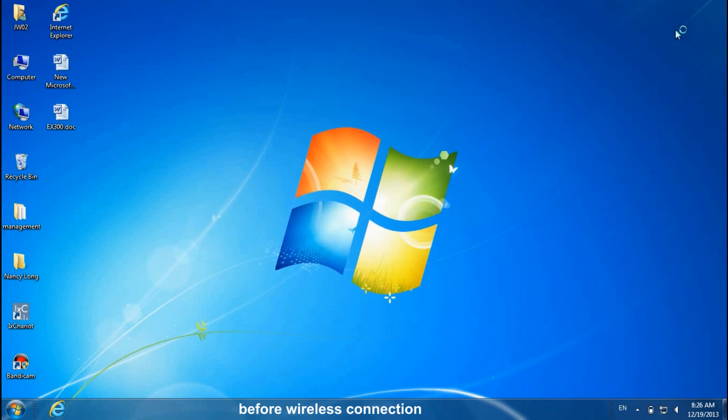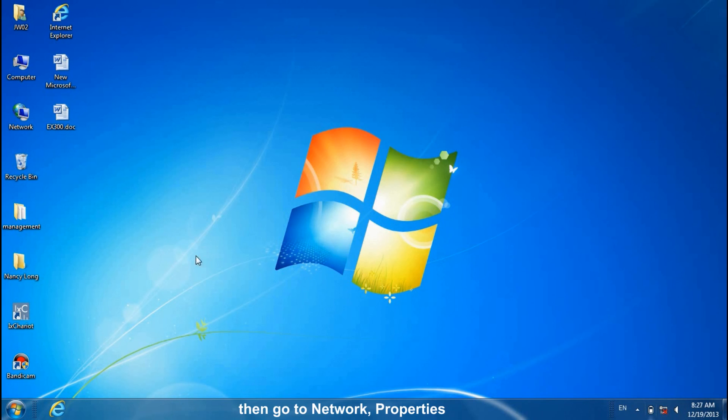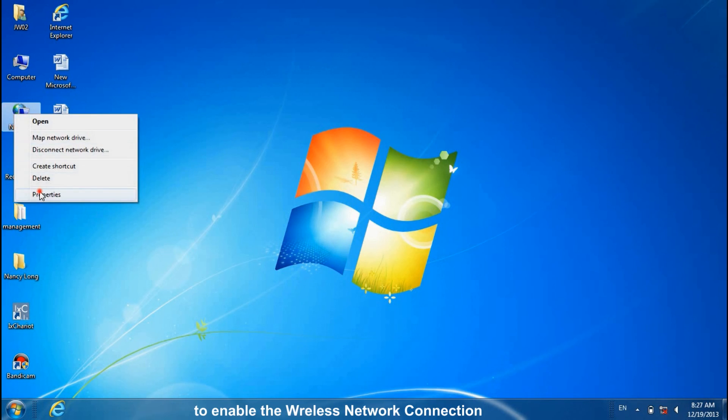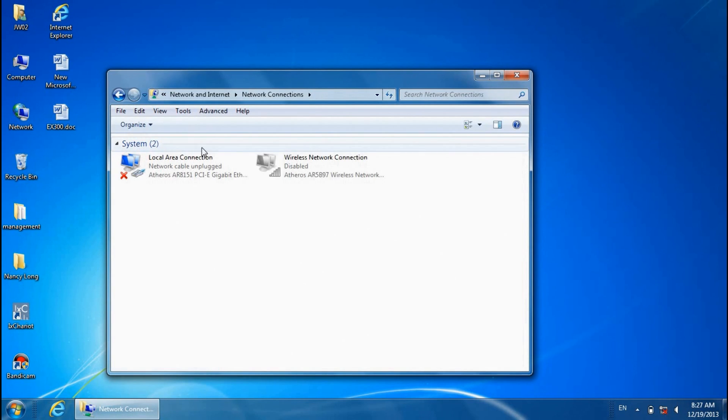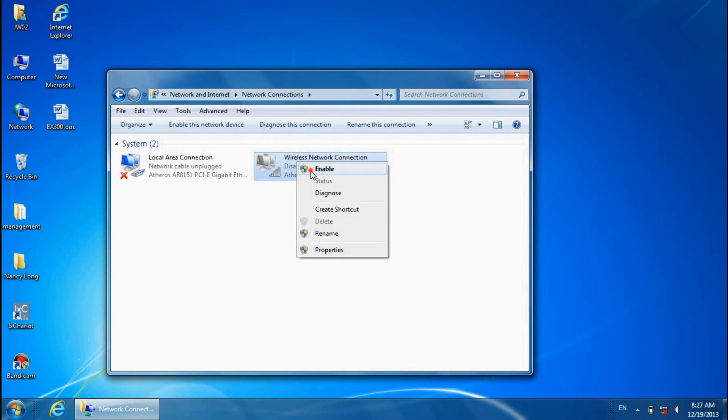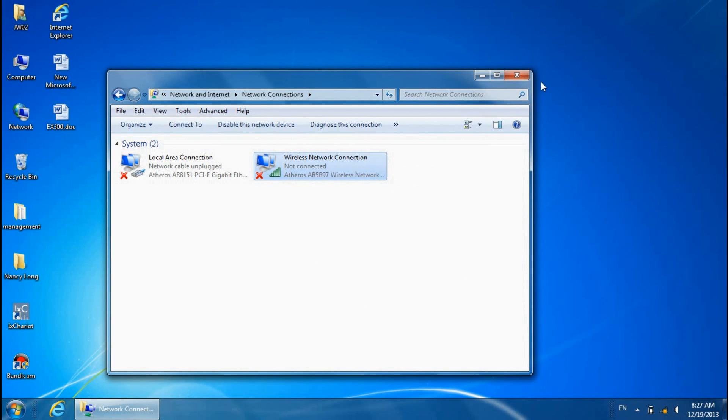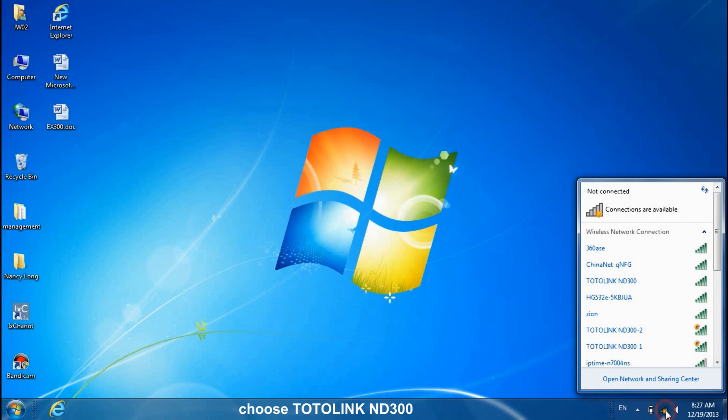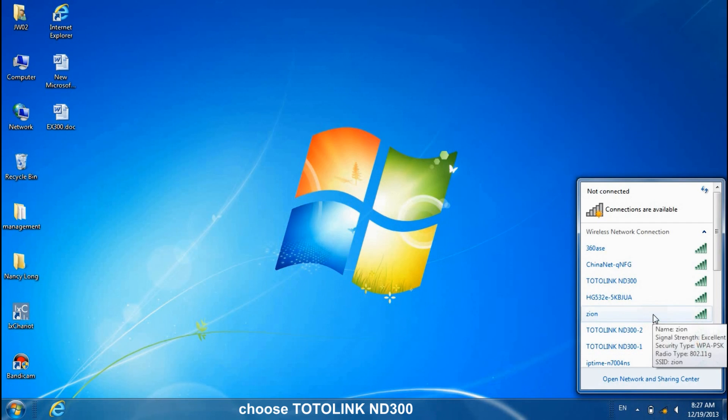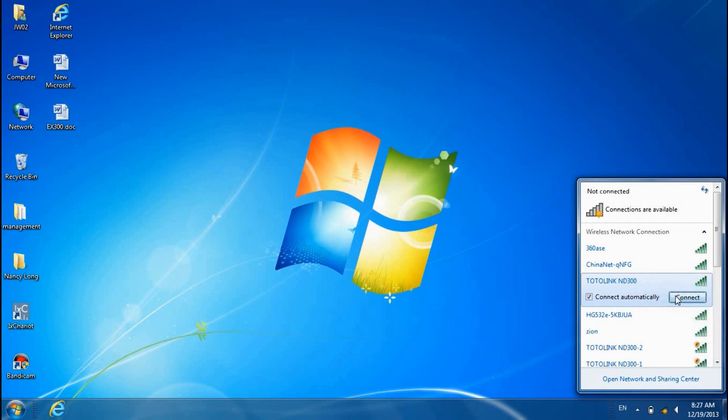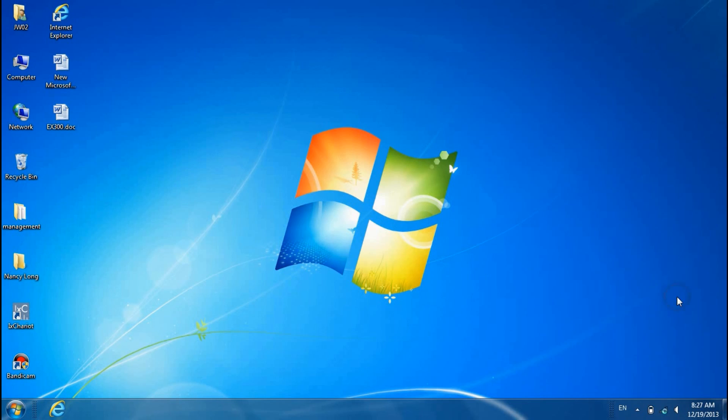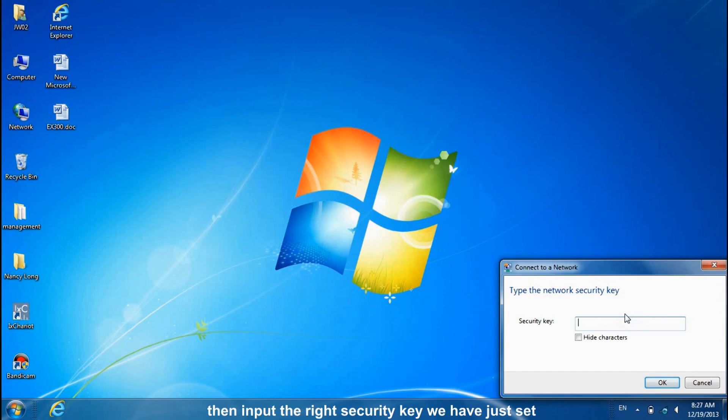Before wireless connection, we recommend you to disconnect the cable on your computer. Then go to Network Properties to enable the wireless network connection. Click the wireless icon on the bottom right. Choose Totolink ND300. Then input the right security key we have just set.